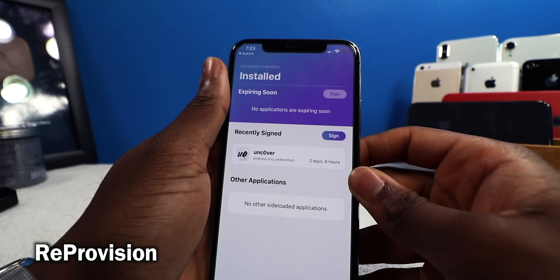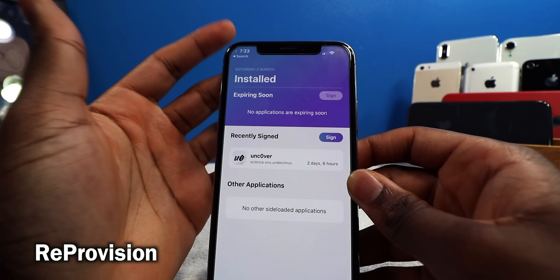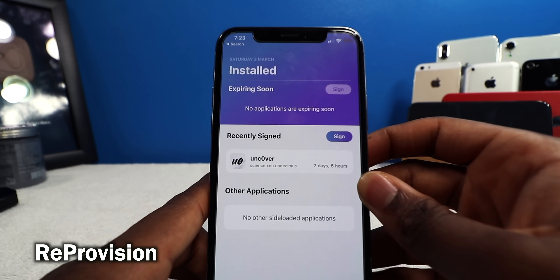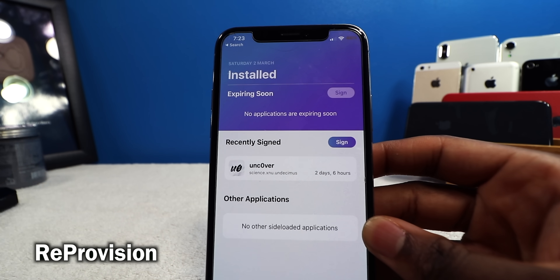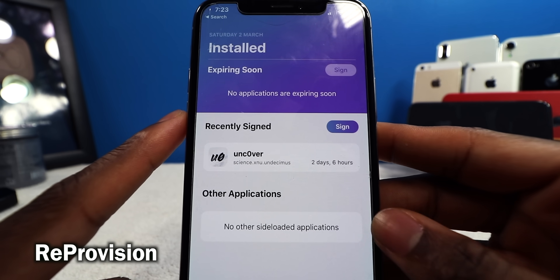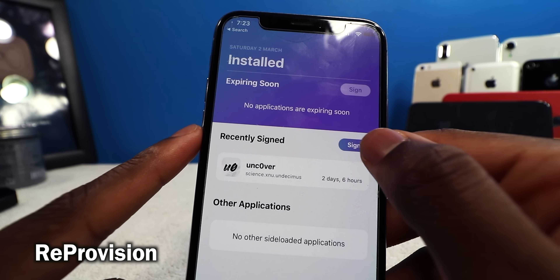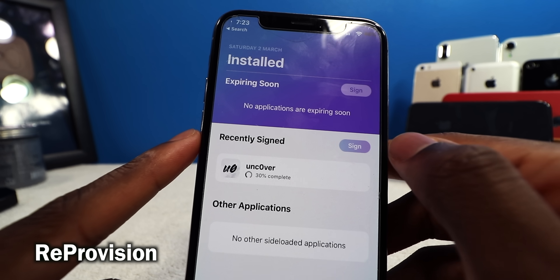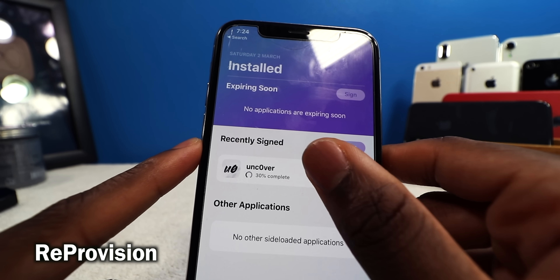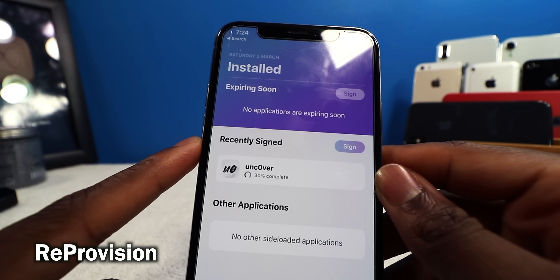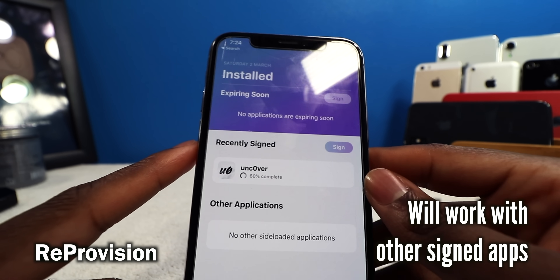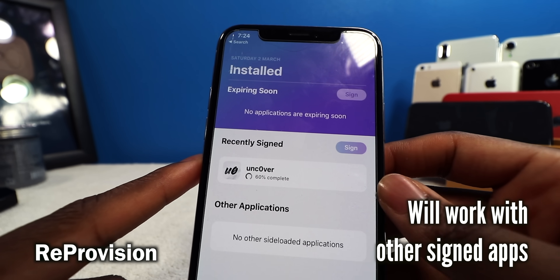Repo Vision is going to allow you to sign applications without you doing all the work — no need to connect your phone to a computer. This tweak automatically signs applications that need to be re-signed. For example, the Unc0ver app expires in two days, so I can just tap Sign and it automatically signs the application. It does everything in the background, so once you install this tweak you'll be good to go.